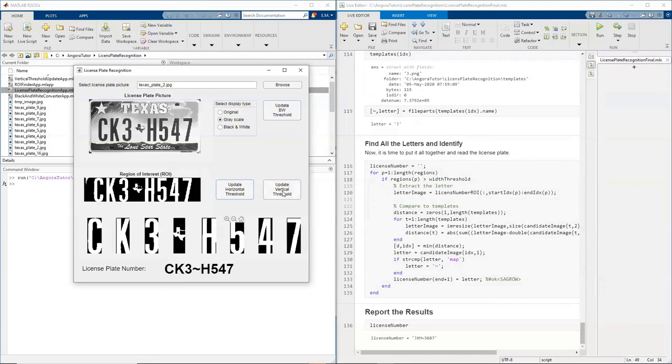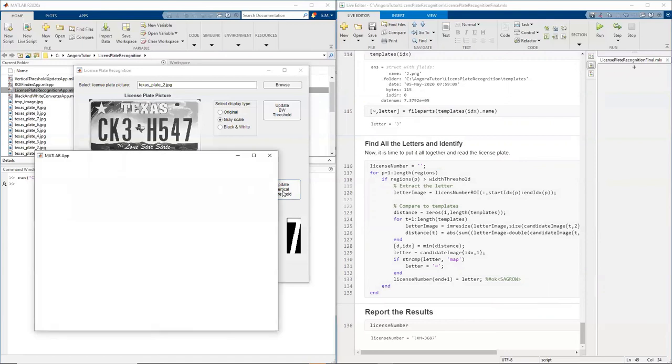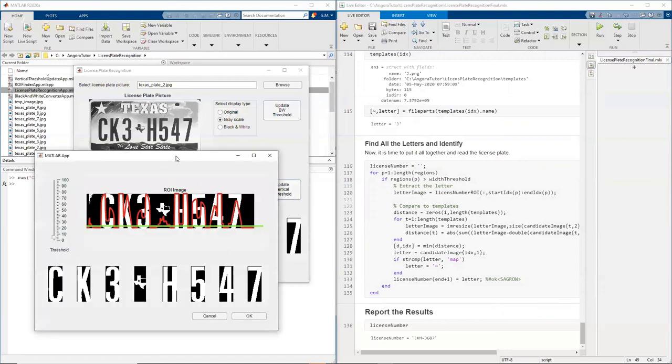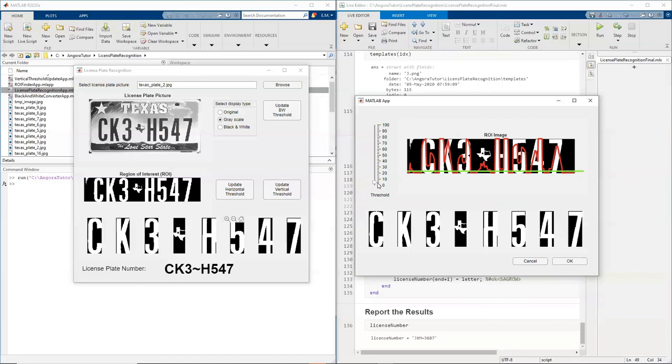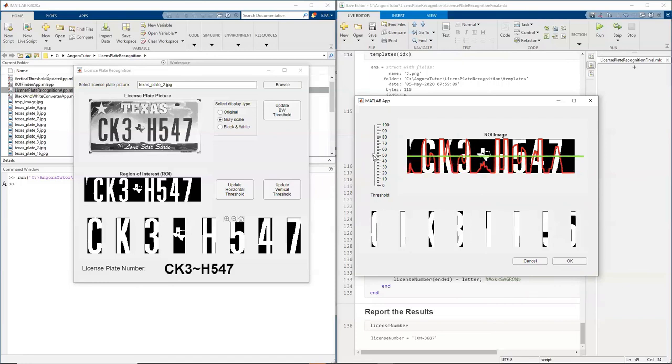For that, I'm going to look at the number of white pixels per column. And then I'm going to set a threshold and say, if the number of white pixels are higher than that threshold, that region probably has a character. So if I take it all the way to the top, the high threshold value, I get just pieces of the characters.